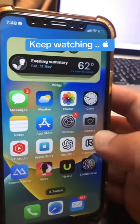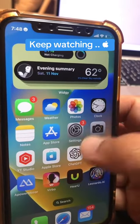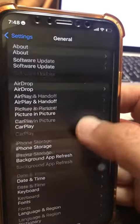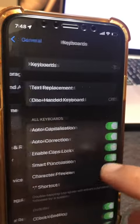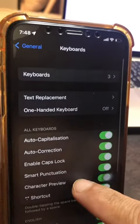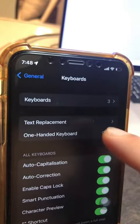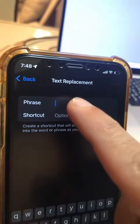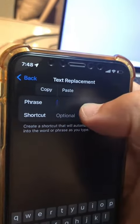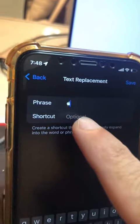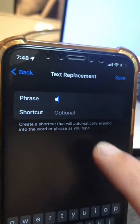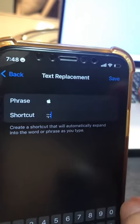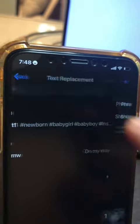Now, step number two — this is really important, so make sure you watch it closely. Go to Settings, General, and then go inside Keyboard and scroll up and look for Text Replacement. Click on plus, and then for the phrase, paste — that's going to be the Apple logo — and then add whatever shortcut you want. Then click Save.